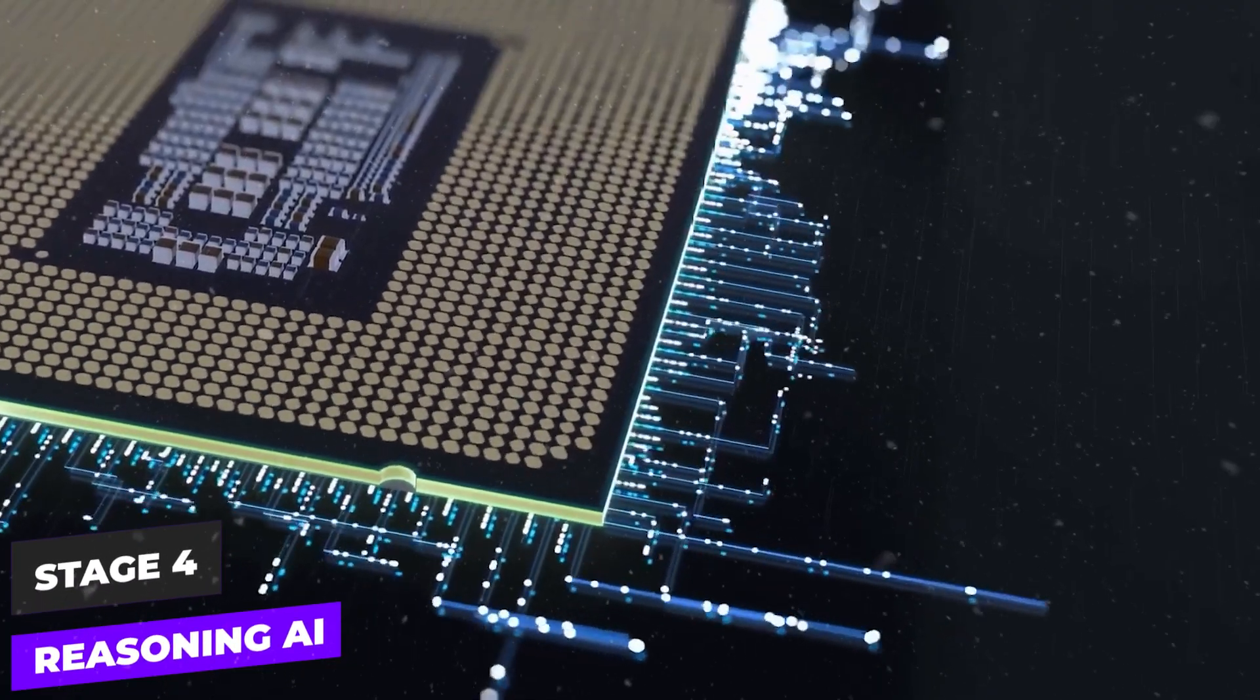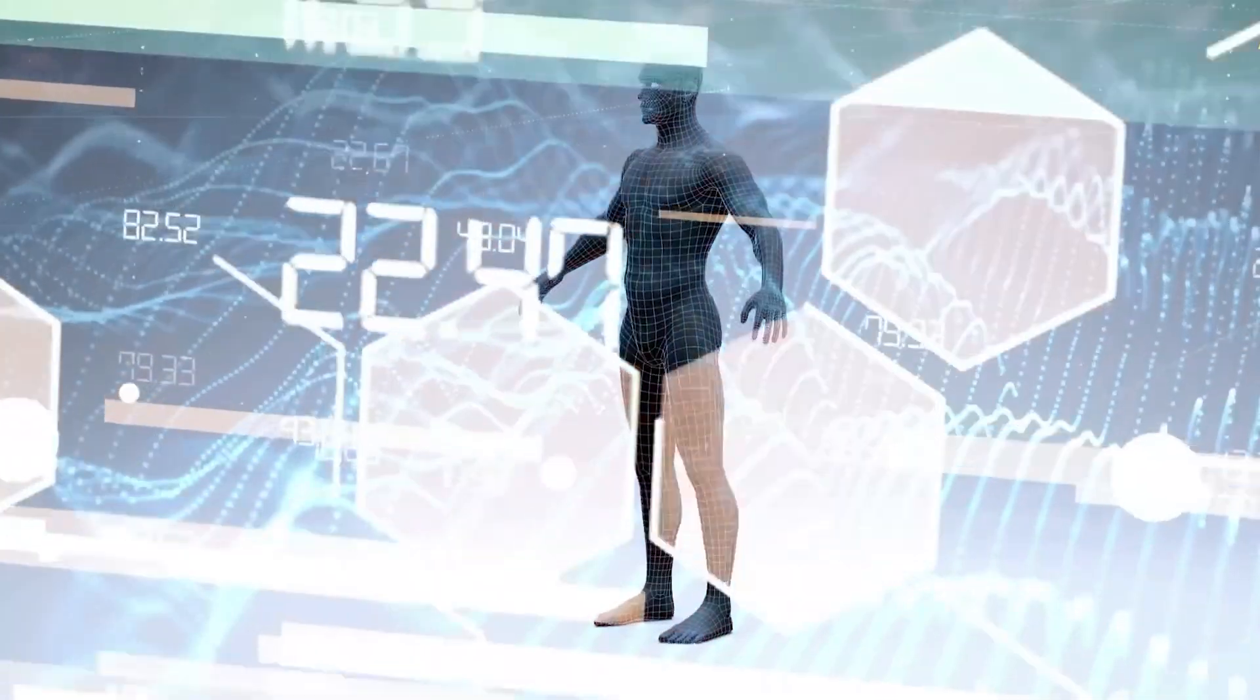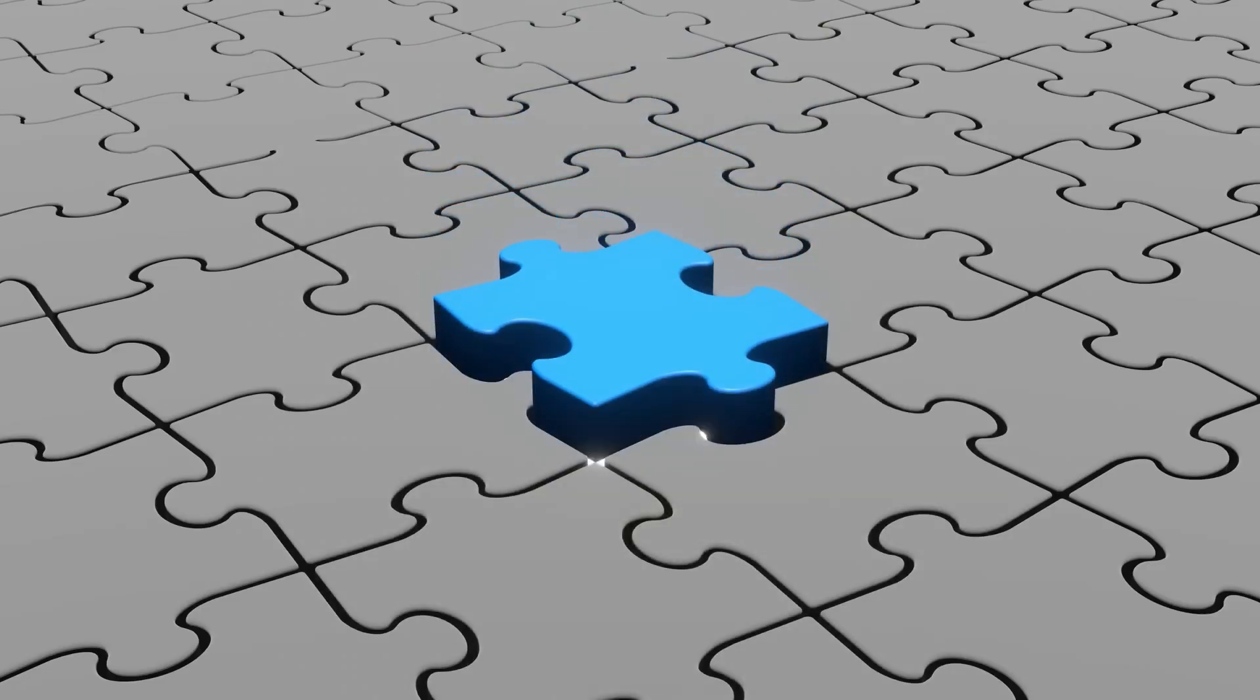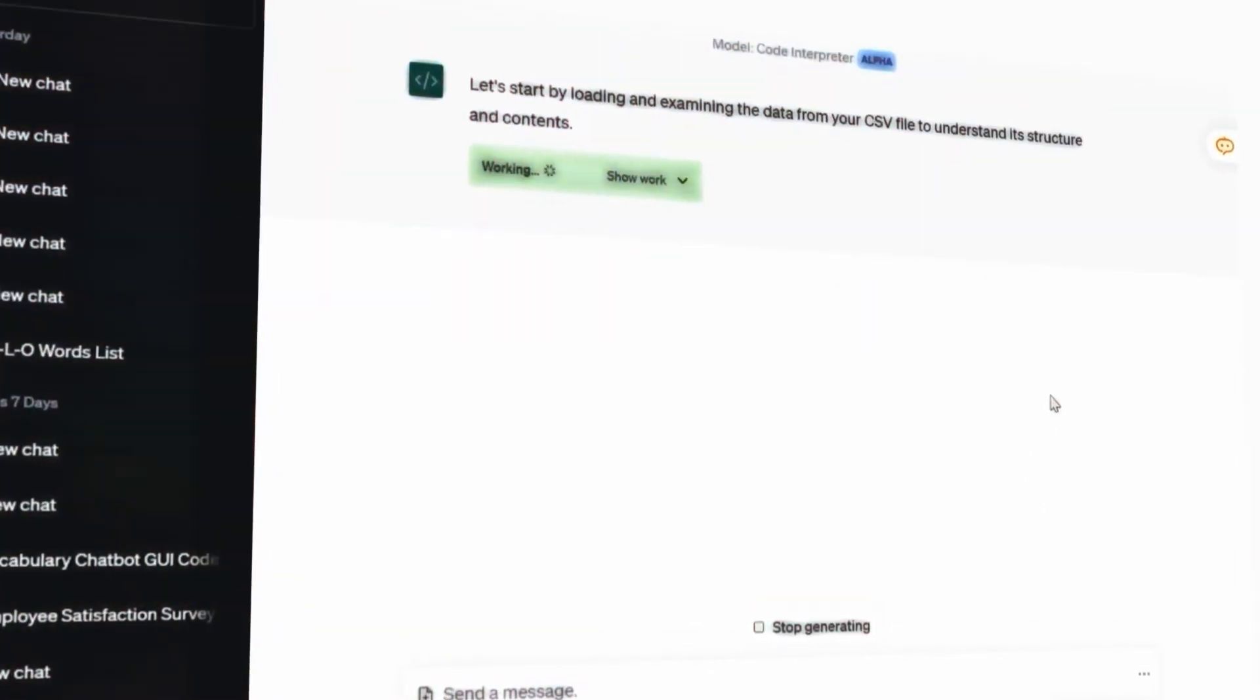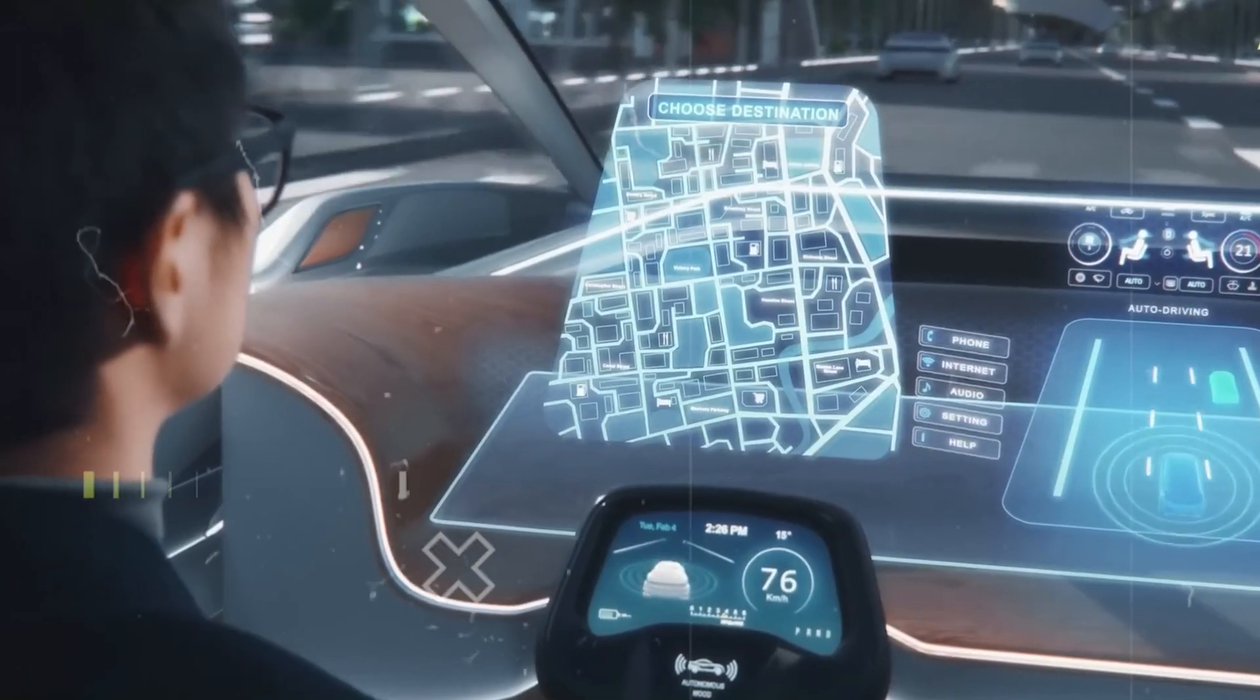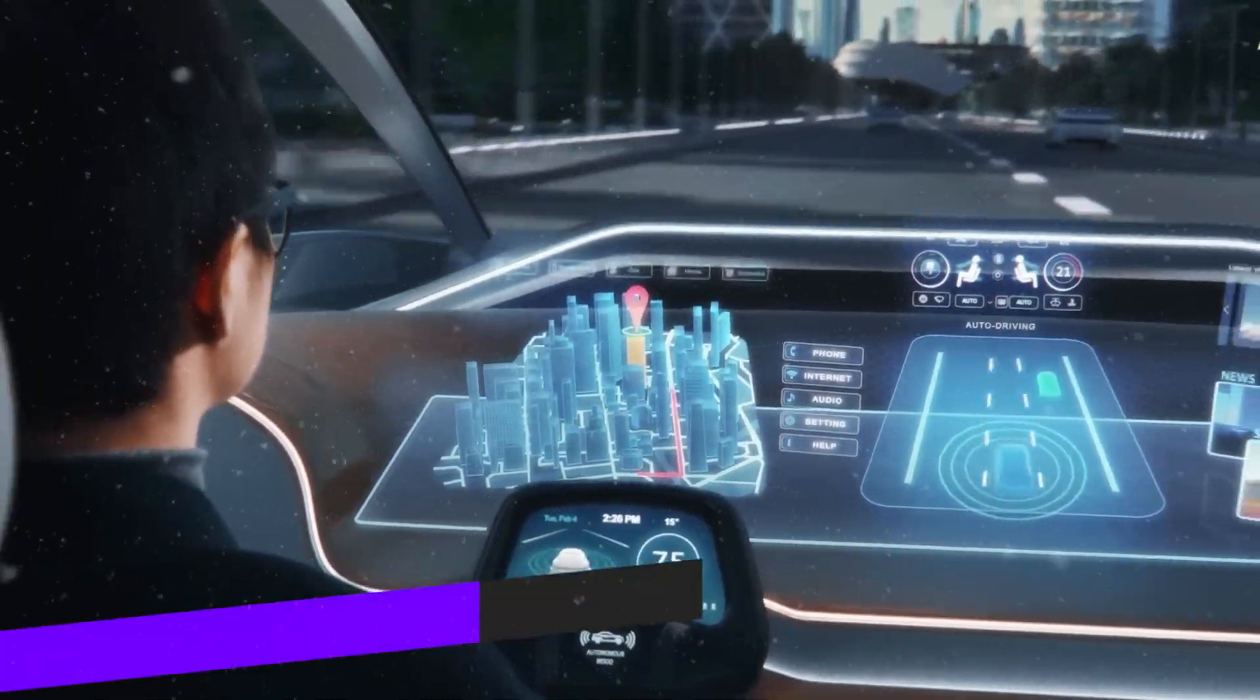Stage 4: Reasoning AI. This type of AI can mimic human thought processes, analyzing data, recognizing patterns, and drawing logical conclusions. Examples include large language models like ChatGPT, which can generate human-like text, and autonomous vehicles that use real-time data to navigate safely.